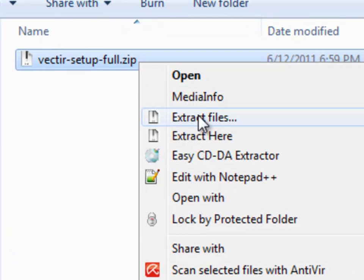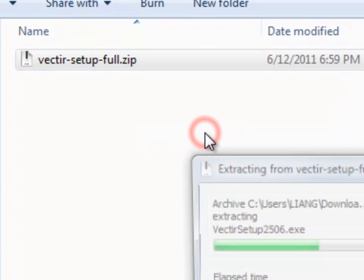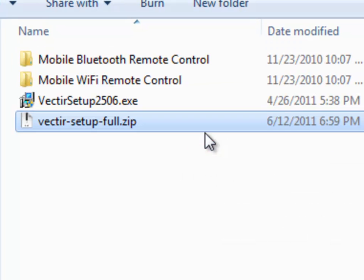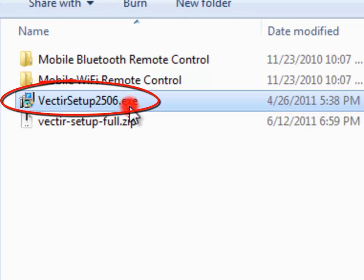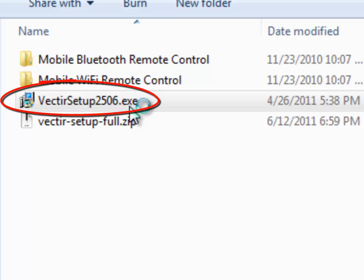Next, what you need to do is extract all the files inside the zip file. Now, double click on the Vectir setup file.